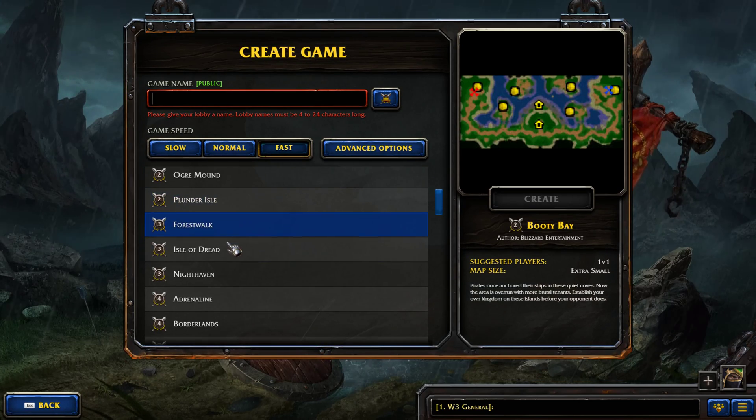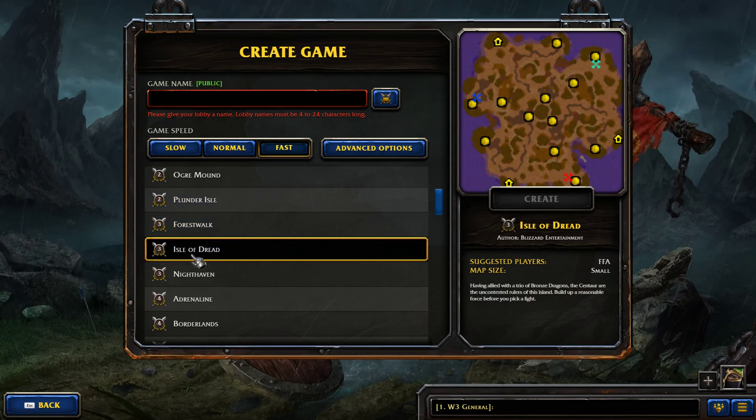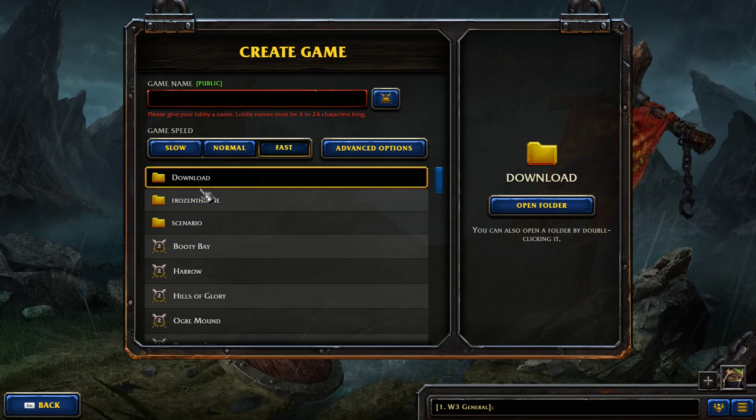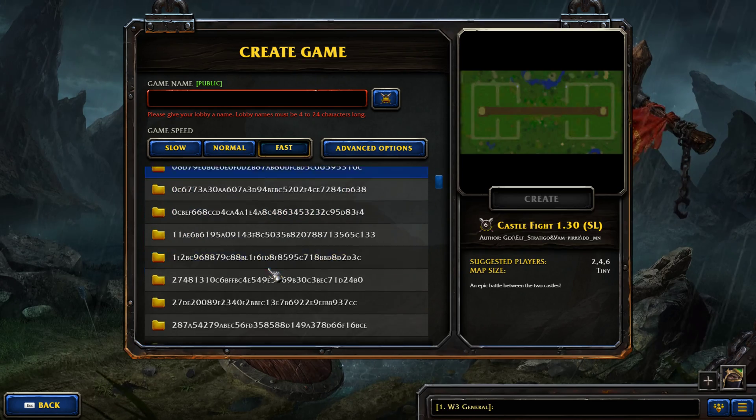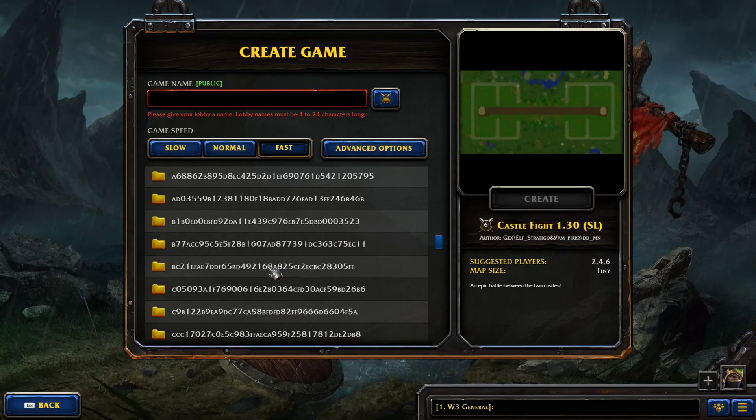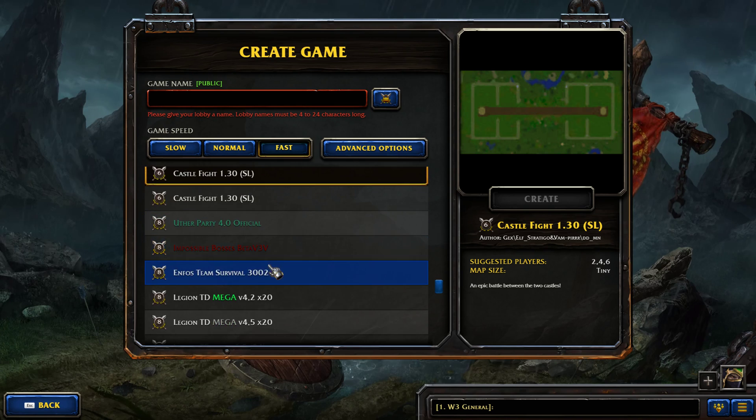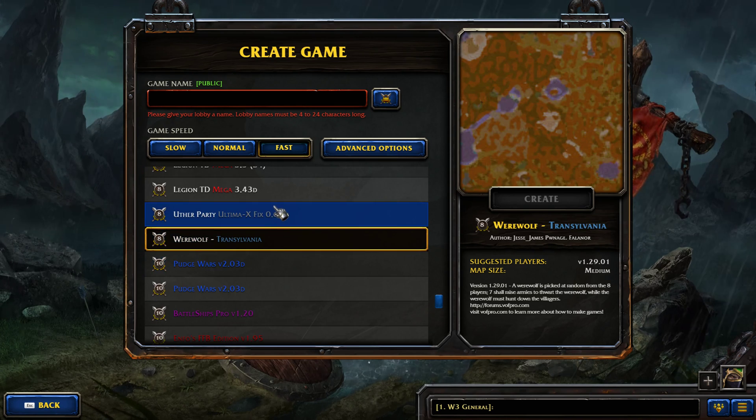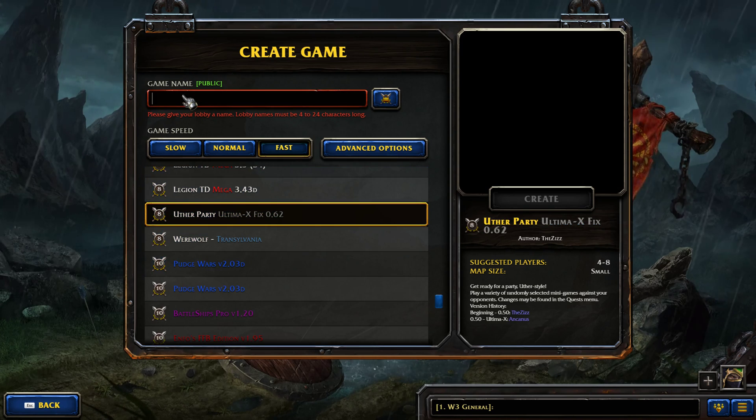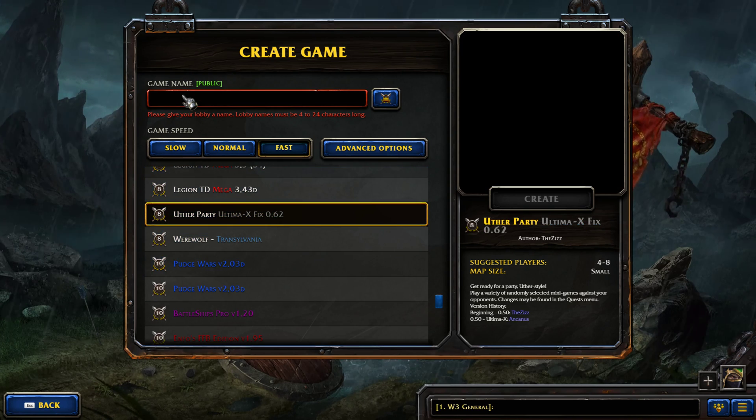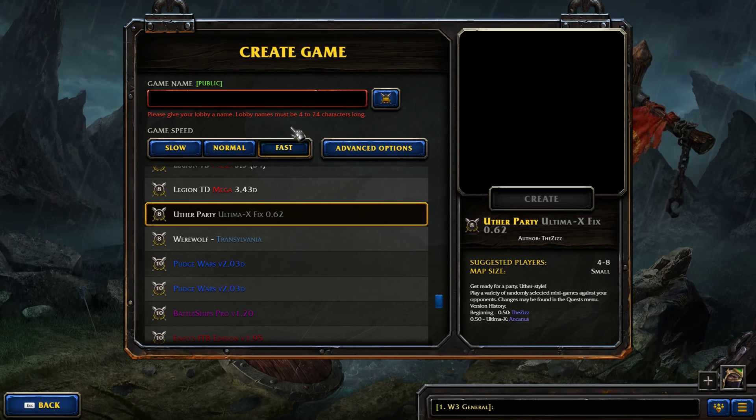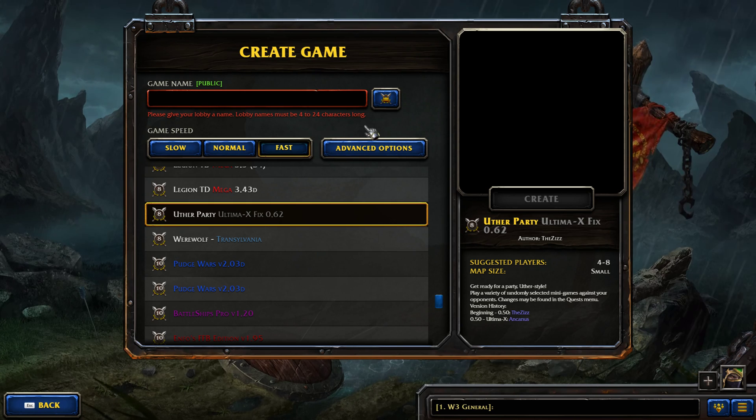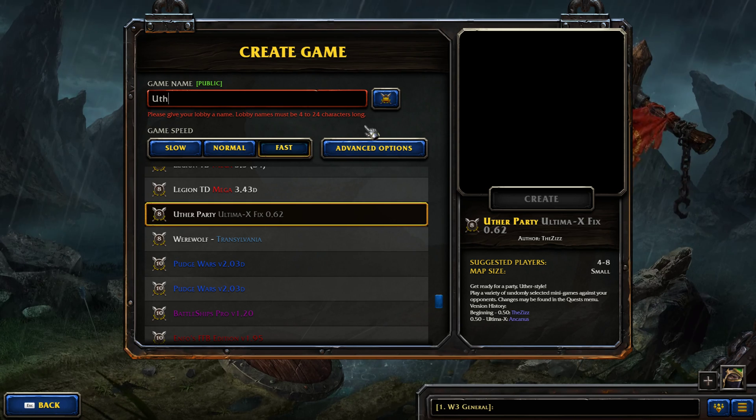From here you can create a regular map or go to download and host a custom one. The map I'll be hosting is Utherparty. You have to give the map at least a four character long title so I'm going to call it Utherparty.